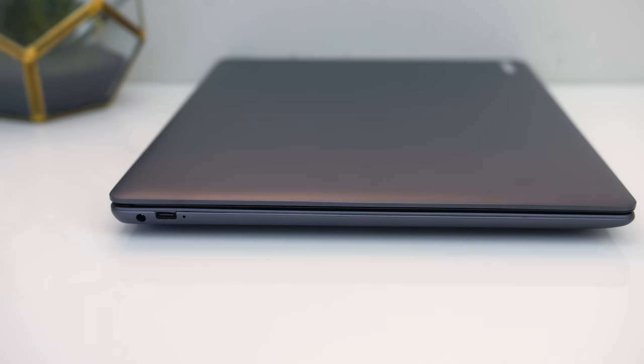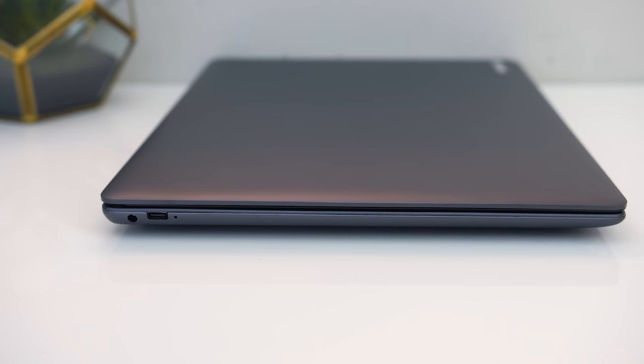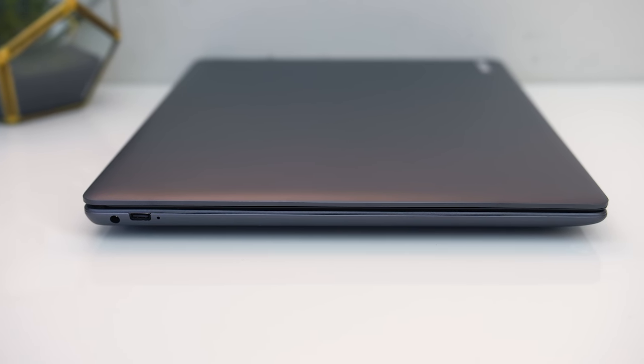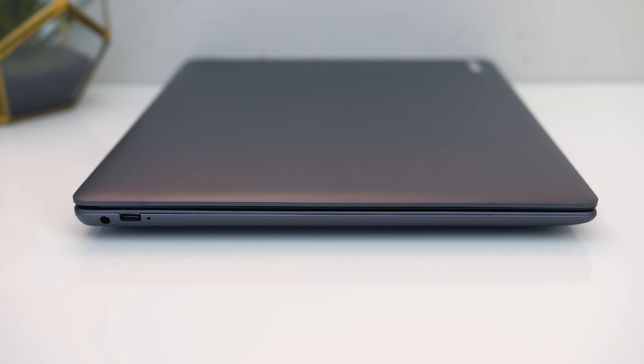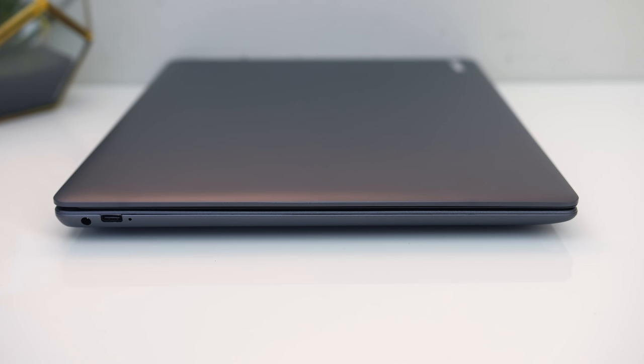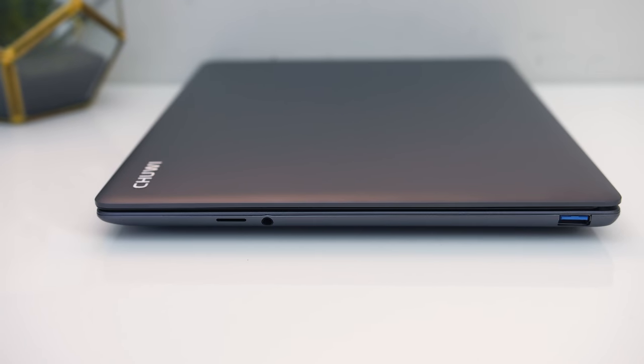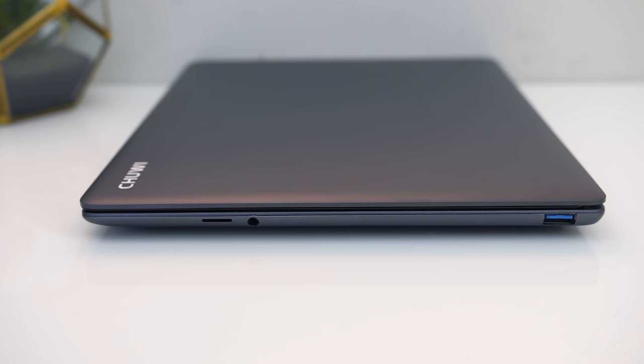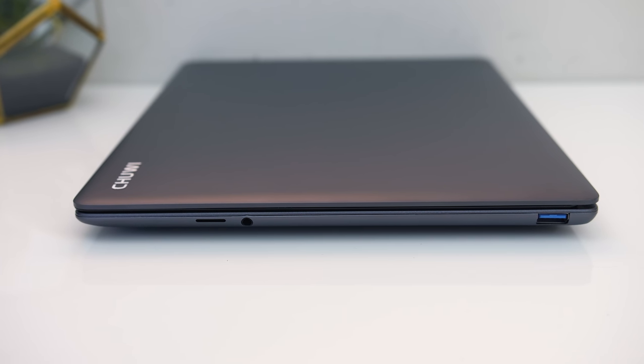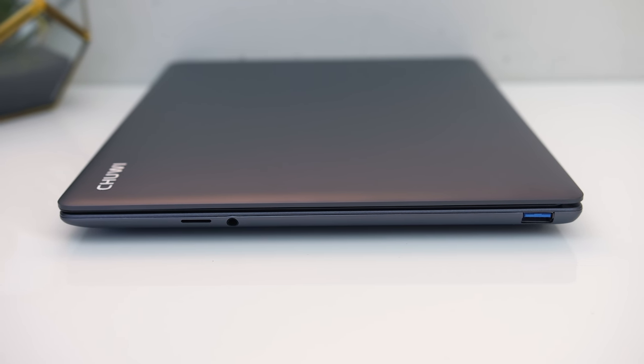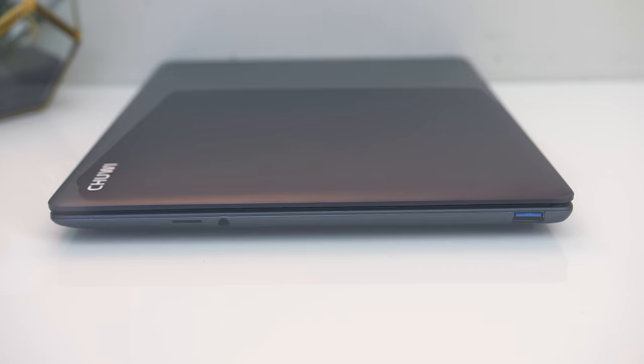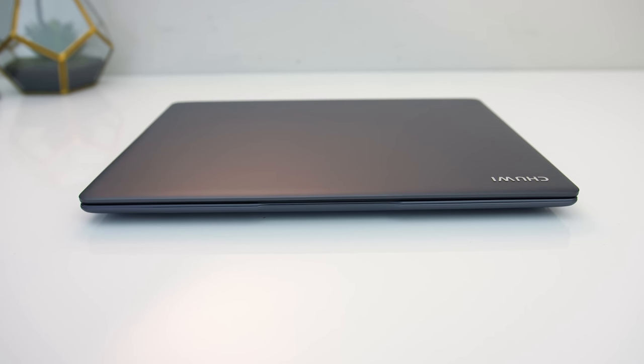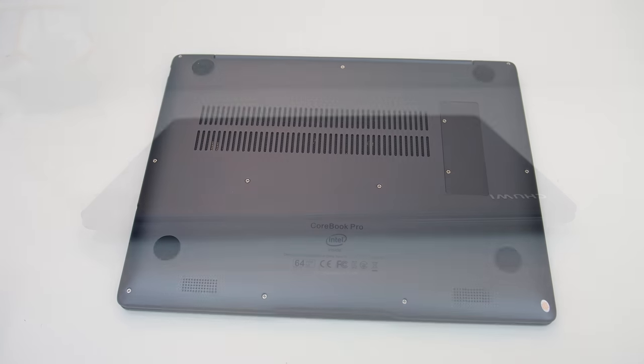On the left from the back there's the power input and USB Type-C port, and the Type-C port can also be used to charge the laptop. The right side has a microSD card slot, 3.5mm headphone jack, and a USB 3 Type-A port right at the back. There's nothing going on over on the back or front, both are just clean.